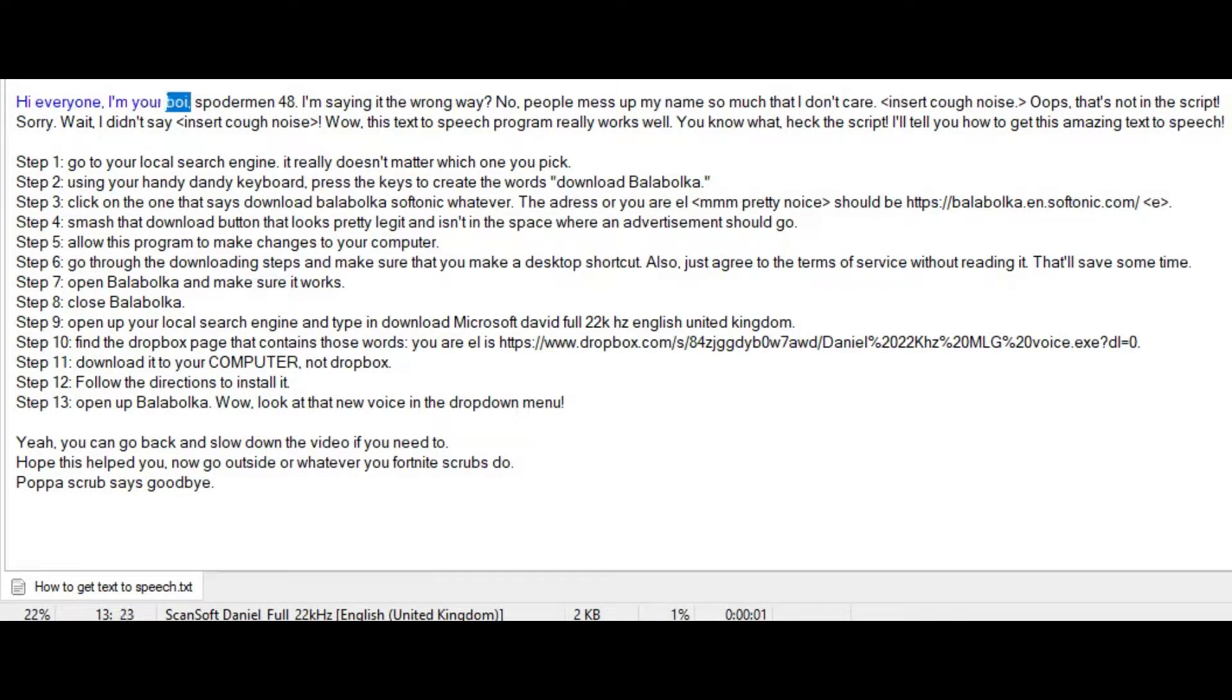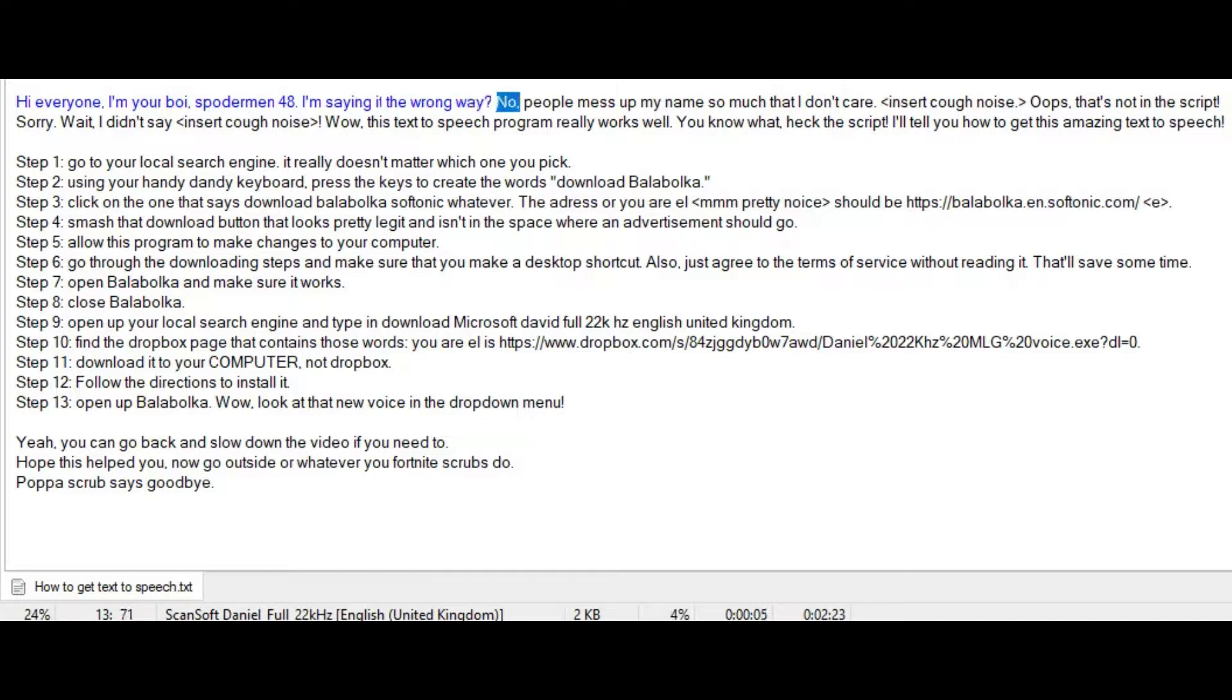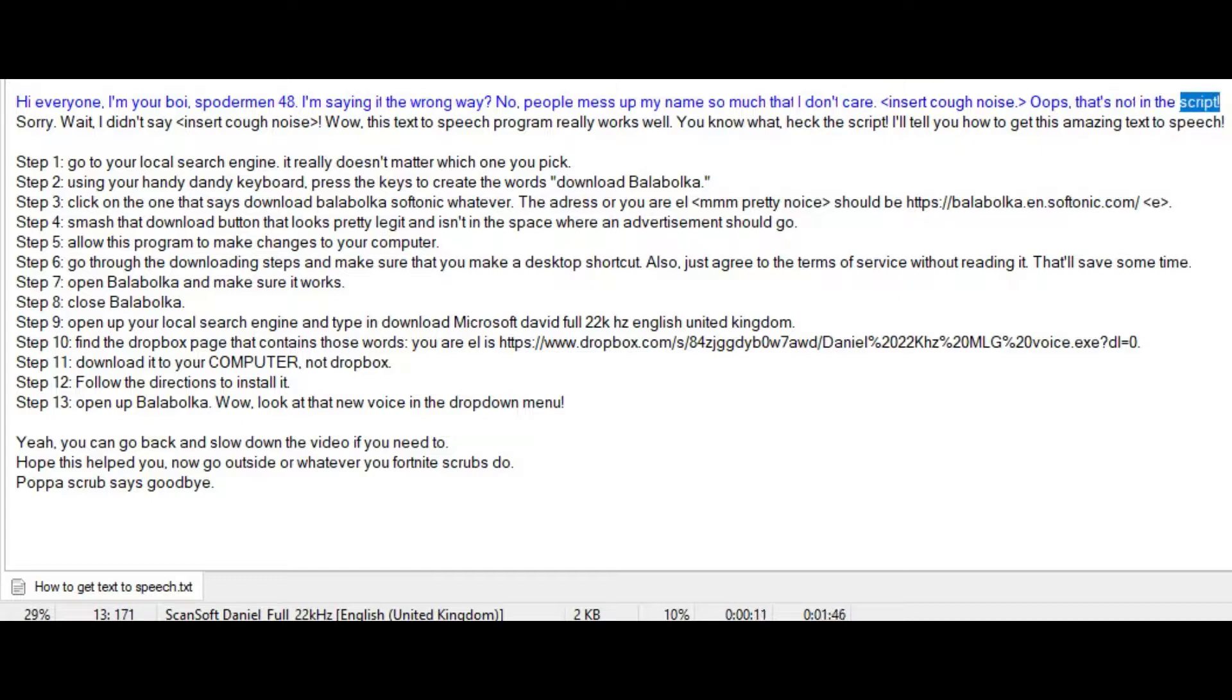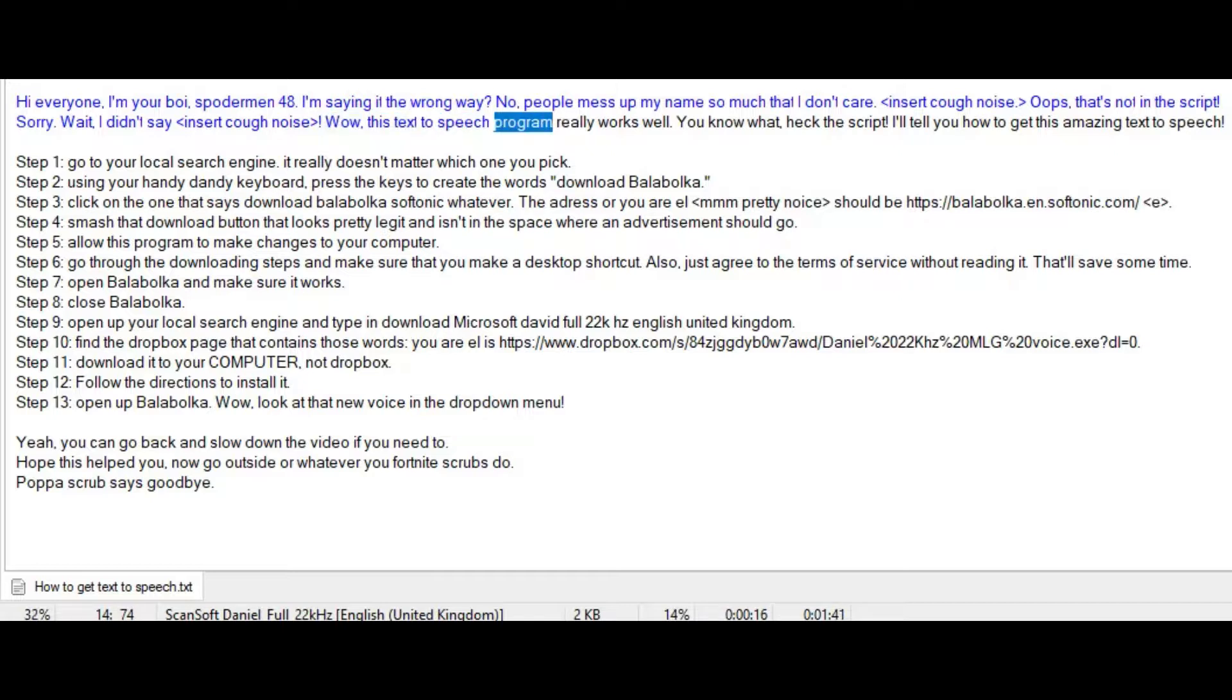Hi everyone, I'm your boy, Spoderman48. I'm saying it the wrong way. No, people mess up my name so much that I don't care. Oops, that's not in the script. Sorry. Wait, I didn't say. Wow, this text to speech program really works well. You know what, heck the script.